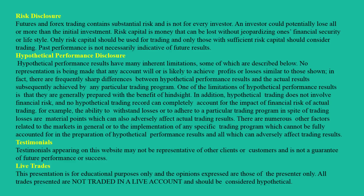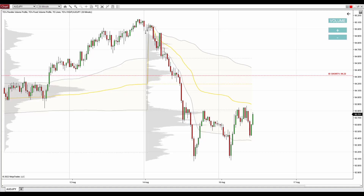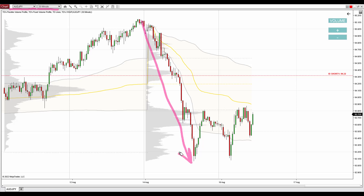Hello guys, it's Dale here and in today's analysis I'd like to talk about the Australian Dollar Japanese Yen. We are looking at a 30-minute chart and what I want to talk about is this strong downtrend that took place yesterday. Such a downtrend is telling us that sellers are in control and they are pushing the price downwards.